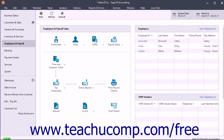If you enter your employee's beginning balances as of the start date of your company file, you will ensure that your payroll reports and W-2s print with the correct figures. You can enter a beginning balance for each employee you had when you started entering information into Sage 50 and edit it at any time. These amounts don't affect the general ledger, but do affect the year-to-date totals for each payroll field.